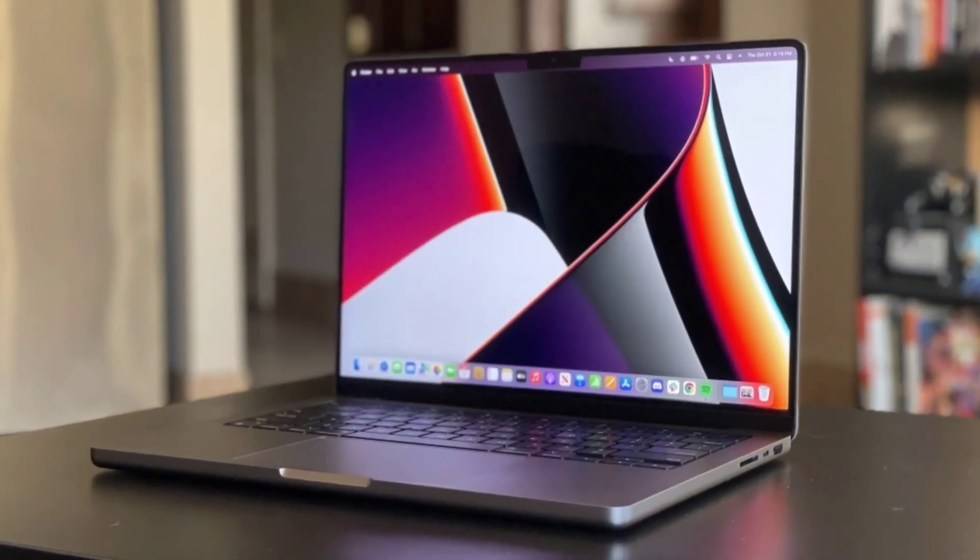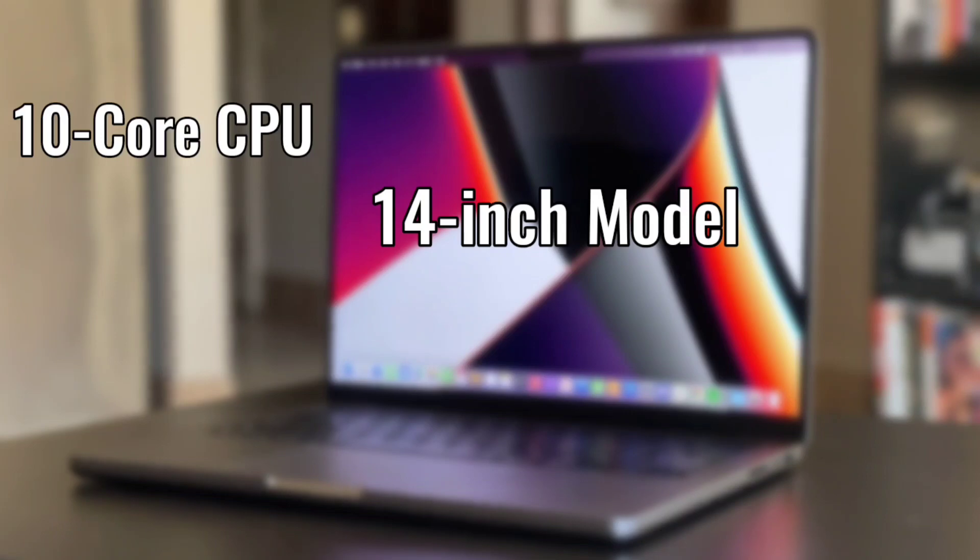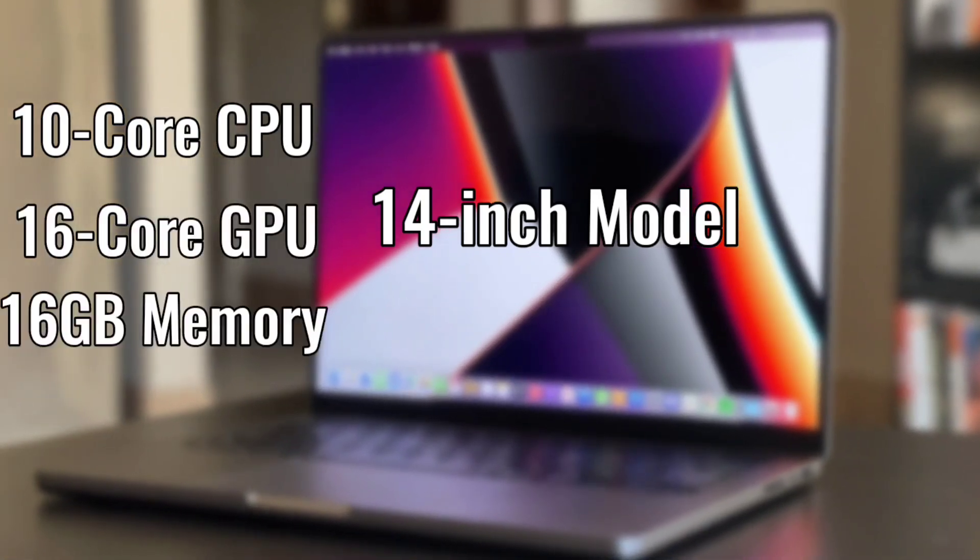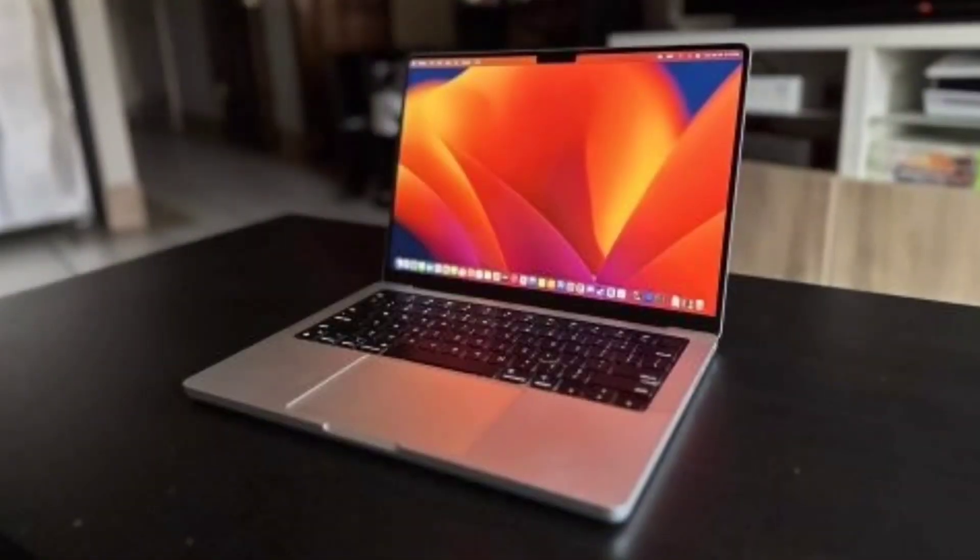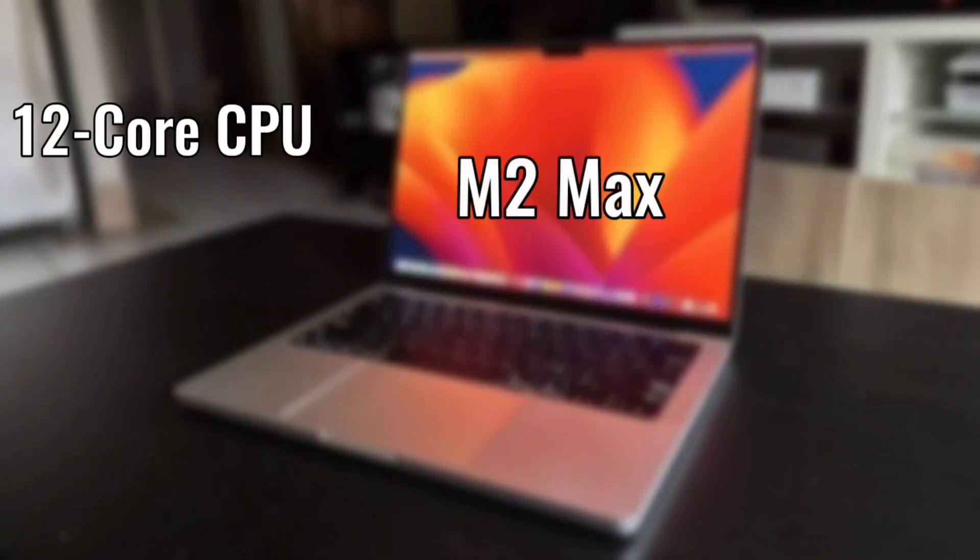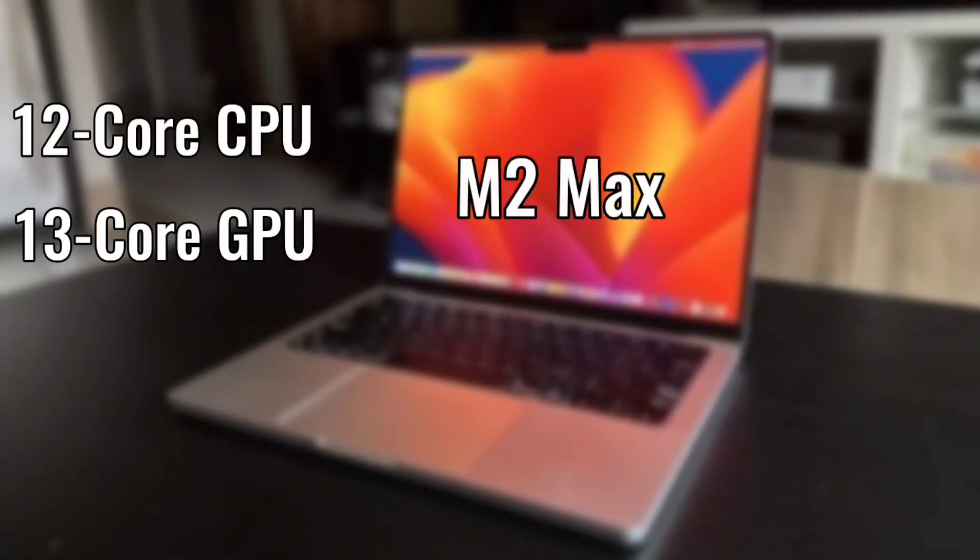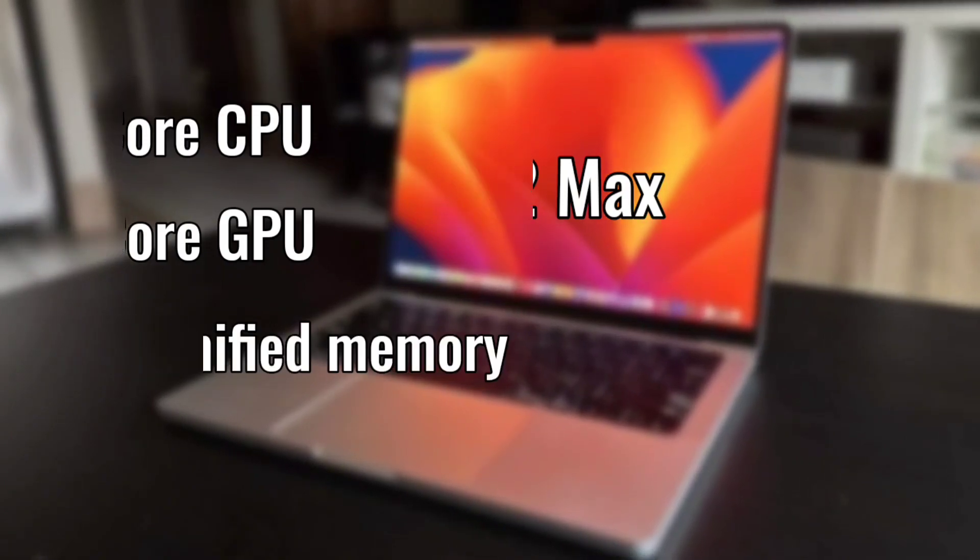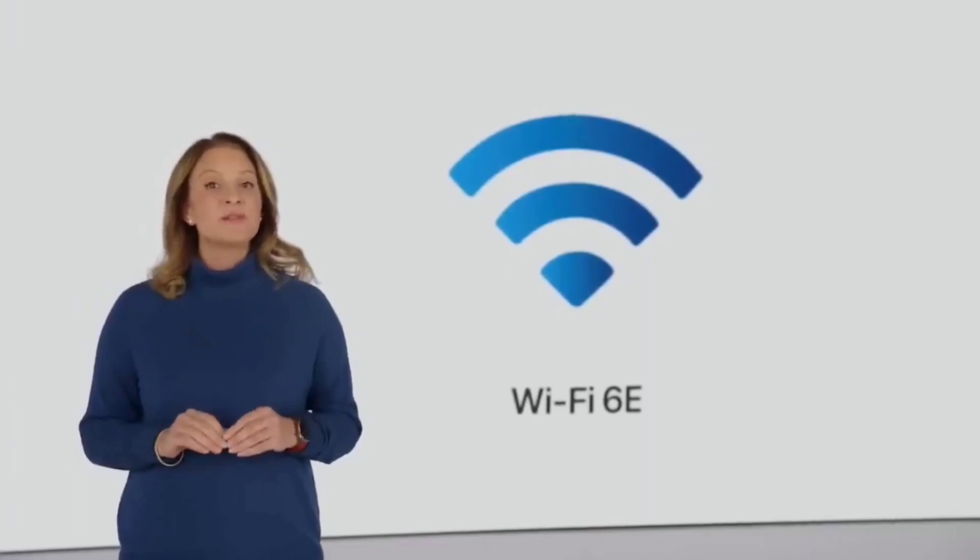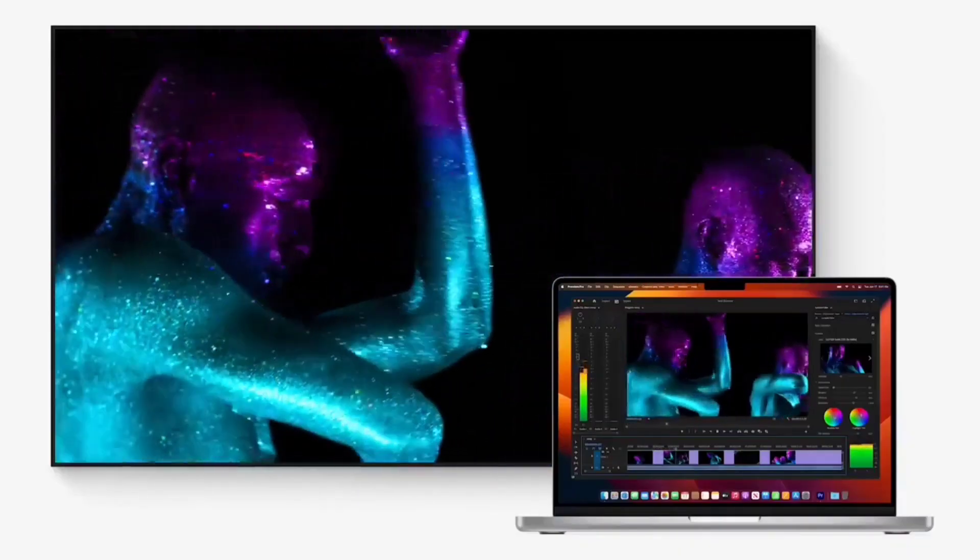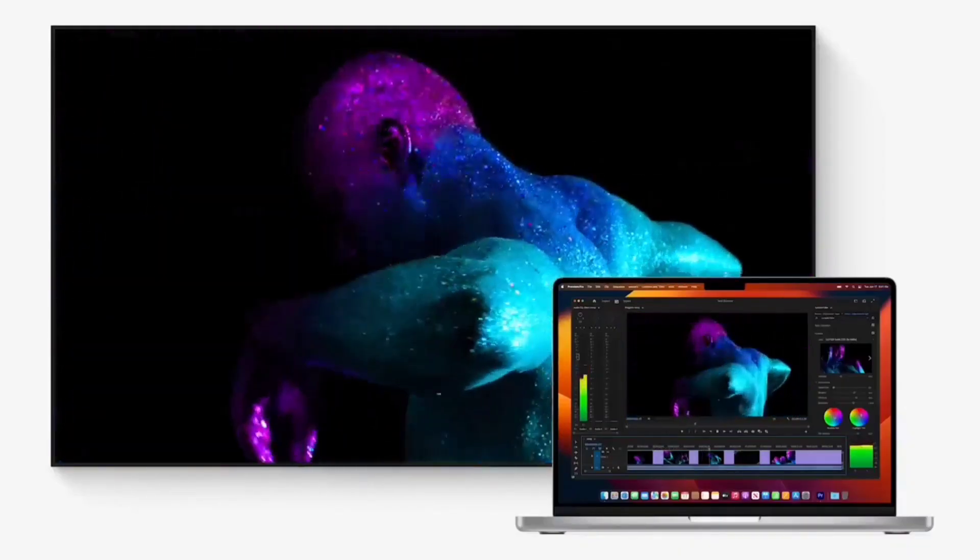The entry-level 14-inch model offers a 10-core CPU and 16-core GPU and 16GB memory, while the maximum M2 Max offers 12-core CPU, 30-core GPU and up to 96GB of unified memory. The new models include support for Wi-Fi 6E, advanced HDMI that supports 8K displays for the first time.